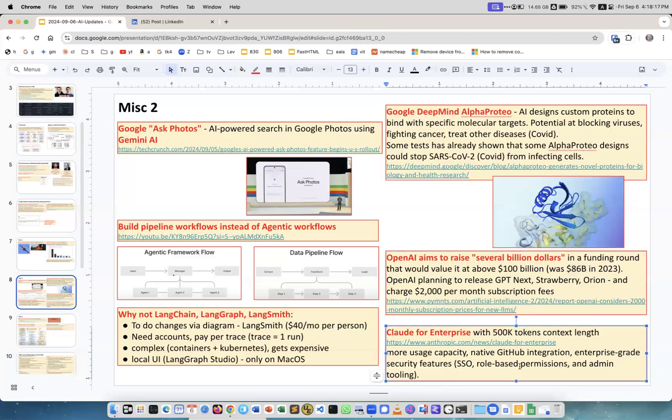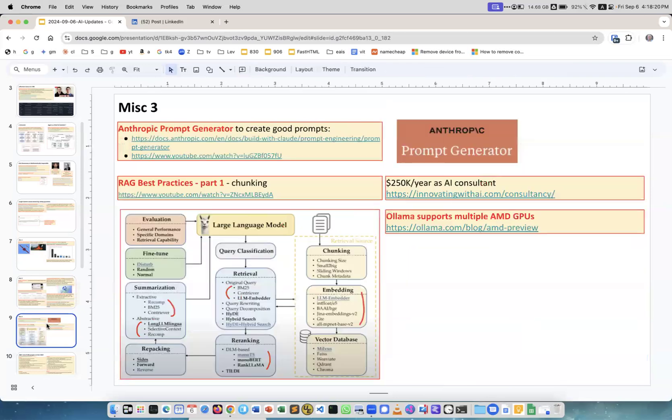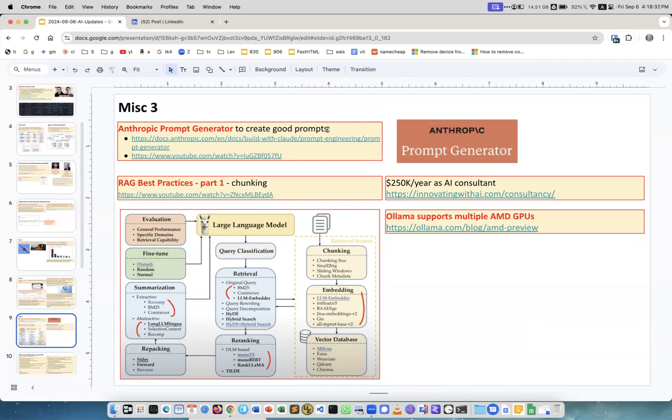Anthropic prompt generator to create good prompts. We all start with writing our own prompts and becoming better, and there are many collections and tutorials. But what you can do now, you can simply go on Anthropic prompt generator and describe to Anthropic generator what you're trying to do, answer all the questions, and Anthropic will generate a prompt for you which probably will be better than you can create yourself.